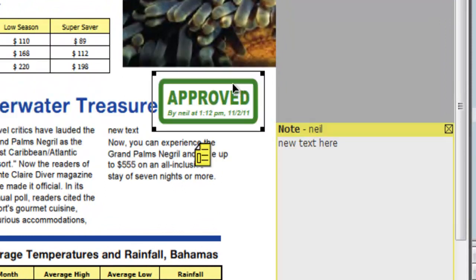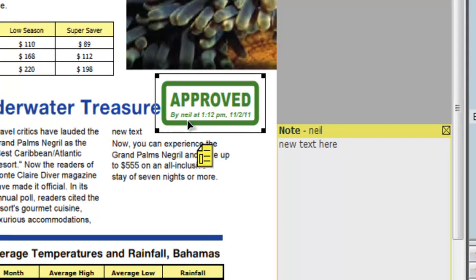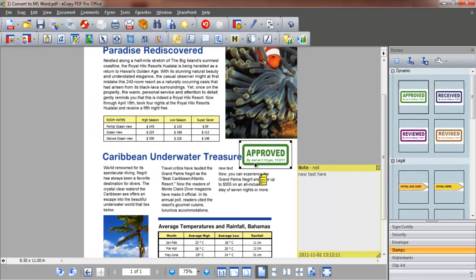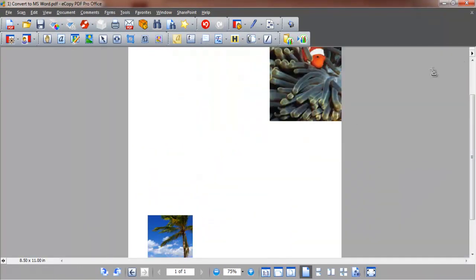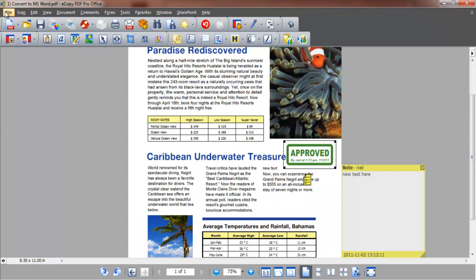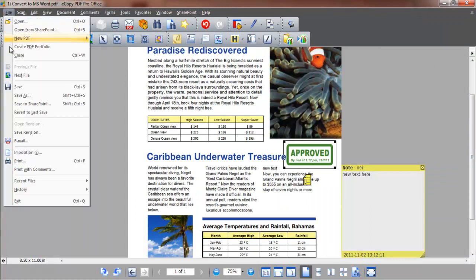We can also see that eCopy PDF Pro Office has automatically added who this document was approved by and the time and date of approval within the approved stamp. We now close the stamps dialog panel and save our edited document for sending or reusing. Editing could not be easier.